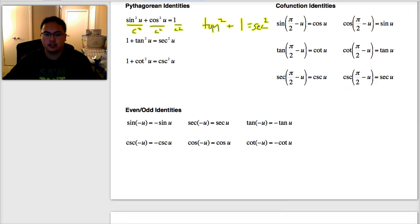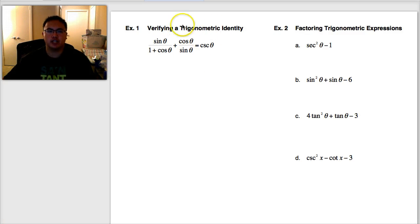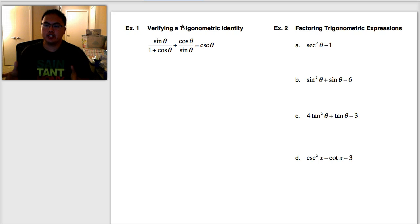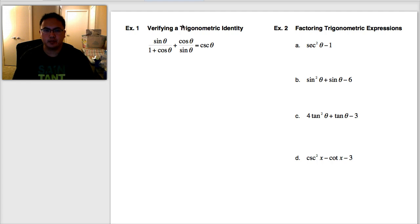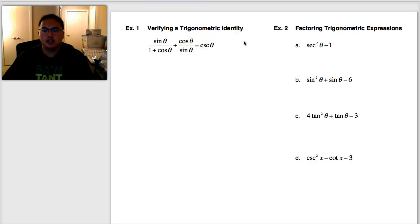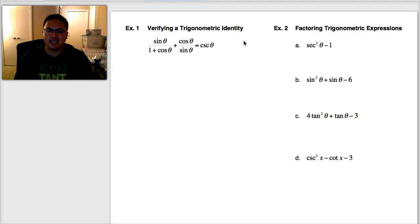We're going to study one topic with this example: verifying a trig identity. One of the things you need to solve: I'm going to give you an equation, and you need to prove that it's true. Step one — and this will be on your quiz — is to convert everything into sines and cosines.